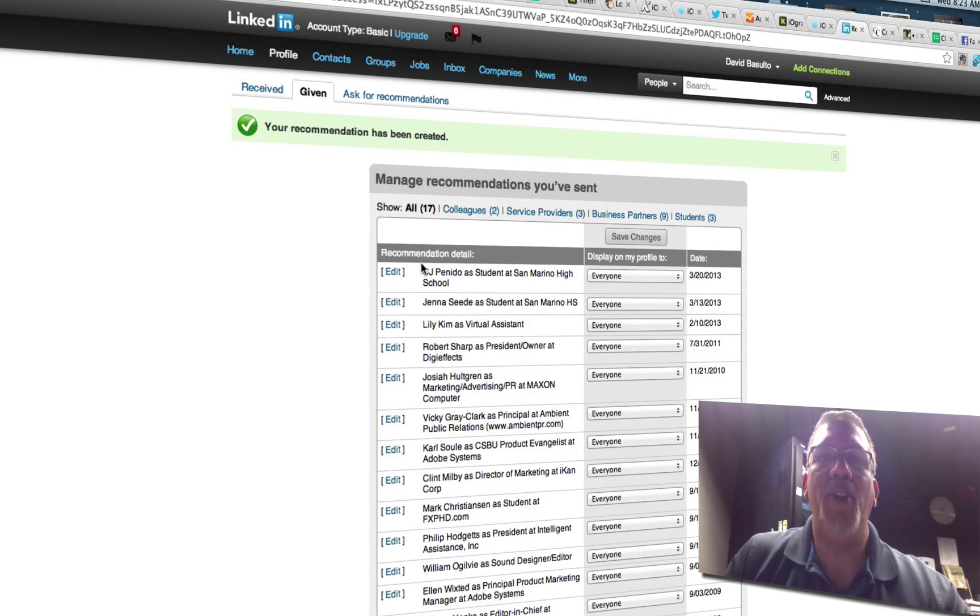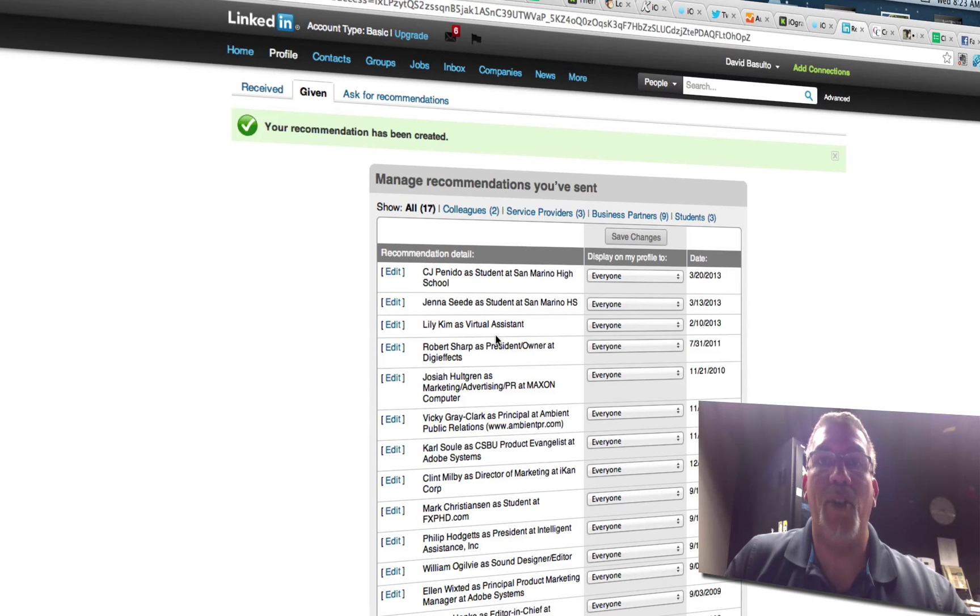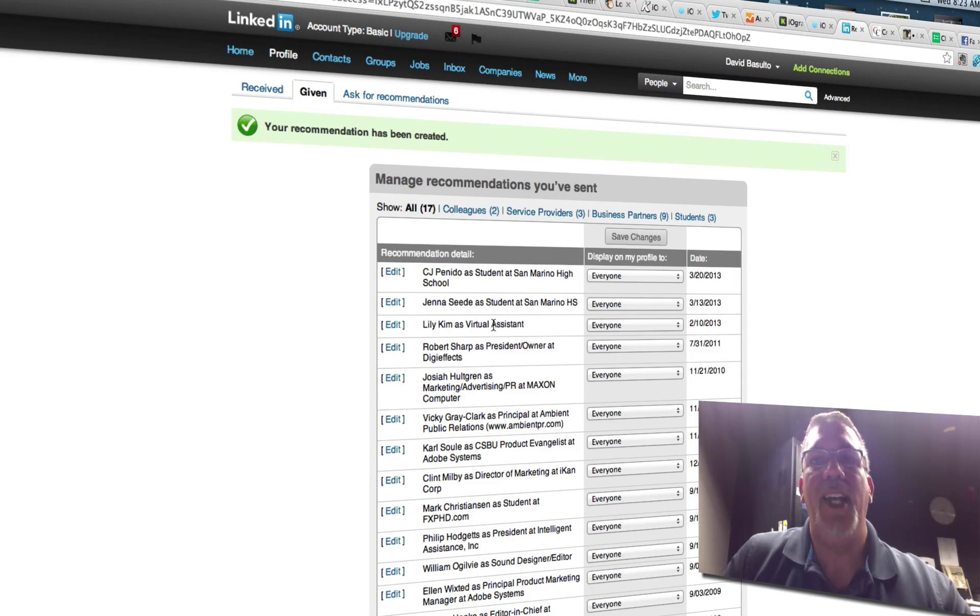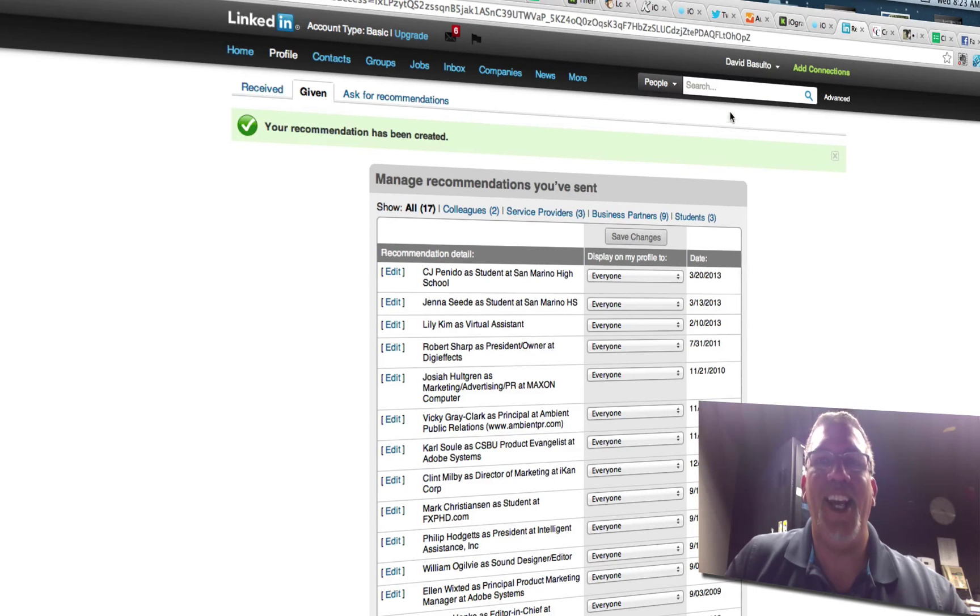And he can choose whether or not to post that onto his LinkedIn profile. So that's how you add a recommendation in LinkedIn. I hope this helps you all. And have a great day.